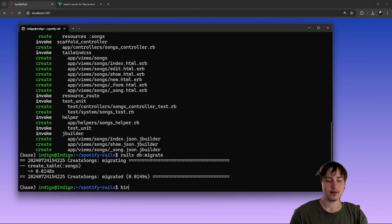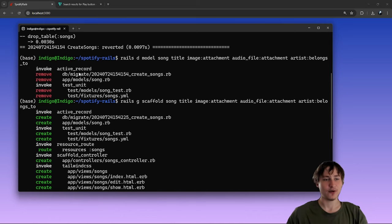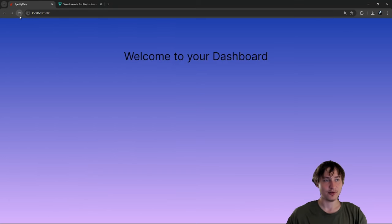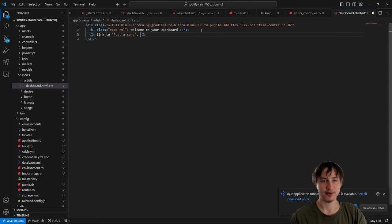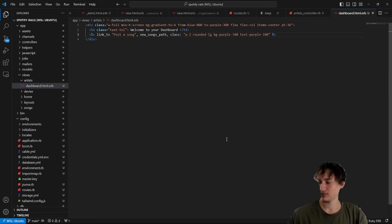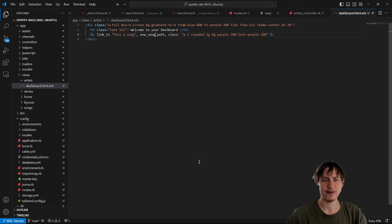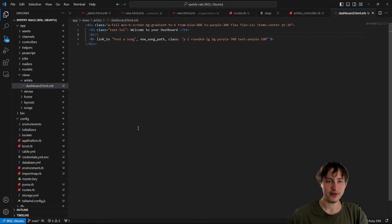Migrating again after the scaffold. The scaffold creates all the views — the form and everything — so you don't have to make them yourself. Restarting the server, I'll add a link on the dashboard to post a song, pointing to `new_song_path`. Just like that we have a button. I'll style it with some padding and rounded corners. It turns out the path is `new_song_path` (singular) — that fixes the error.